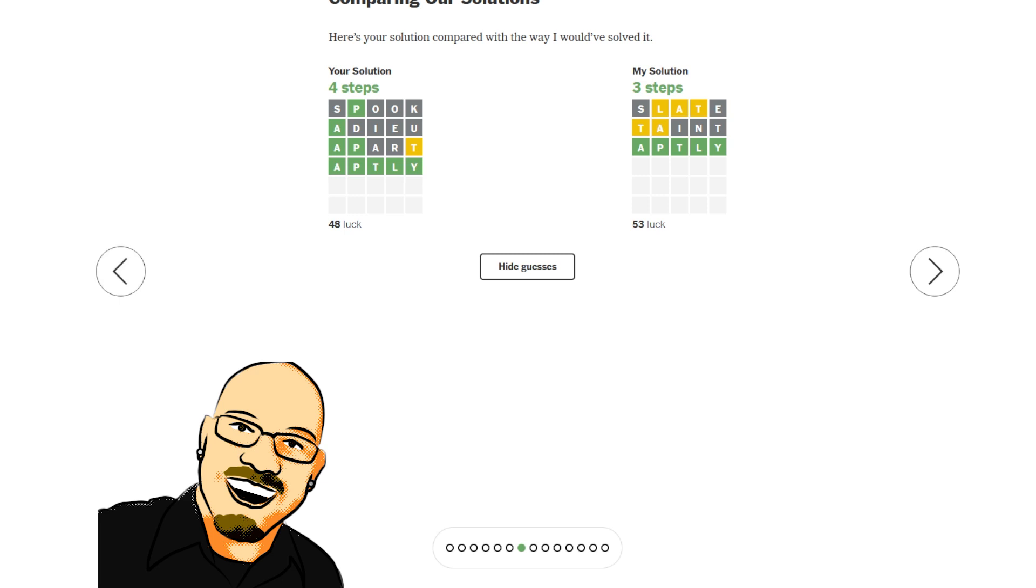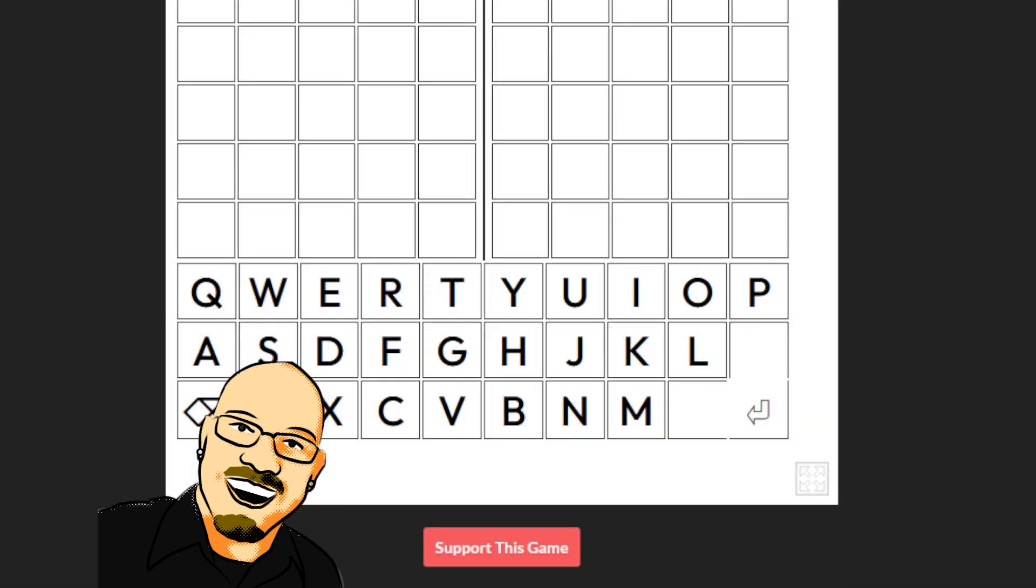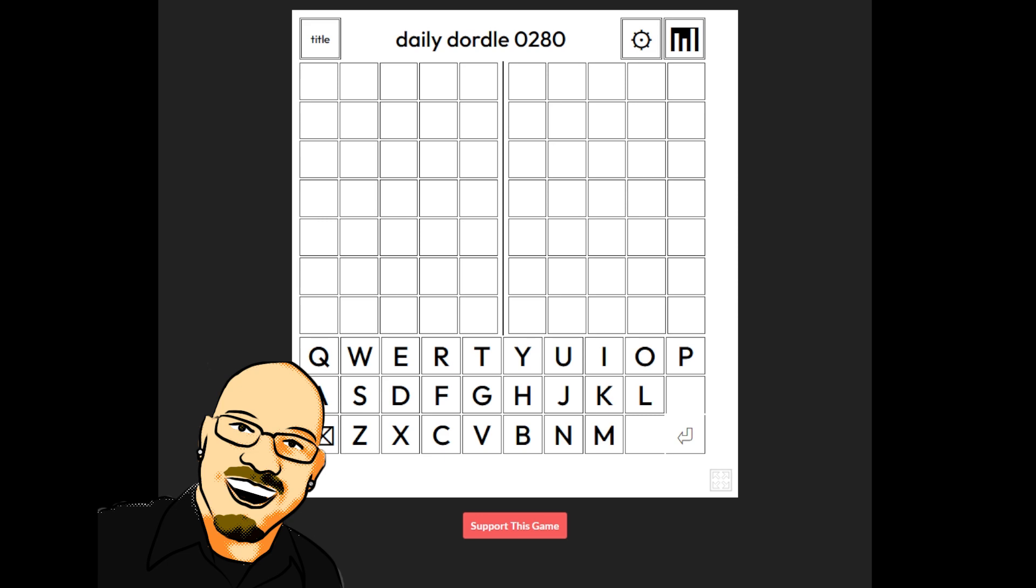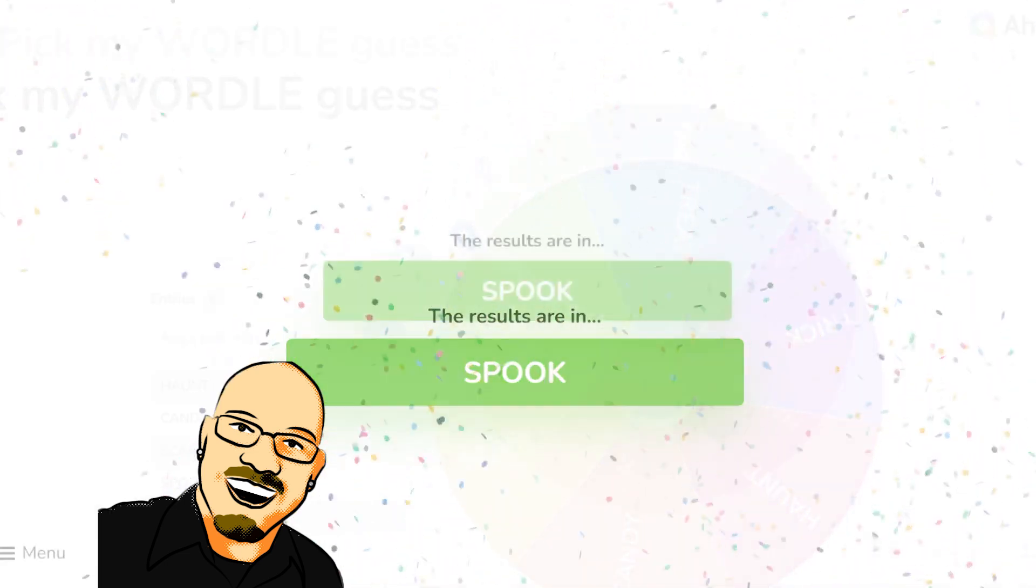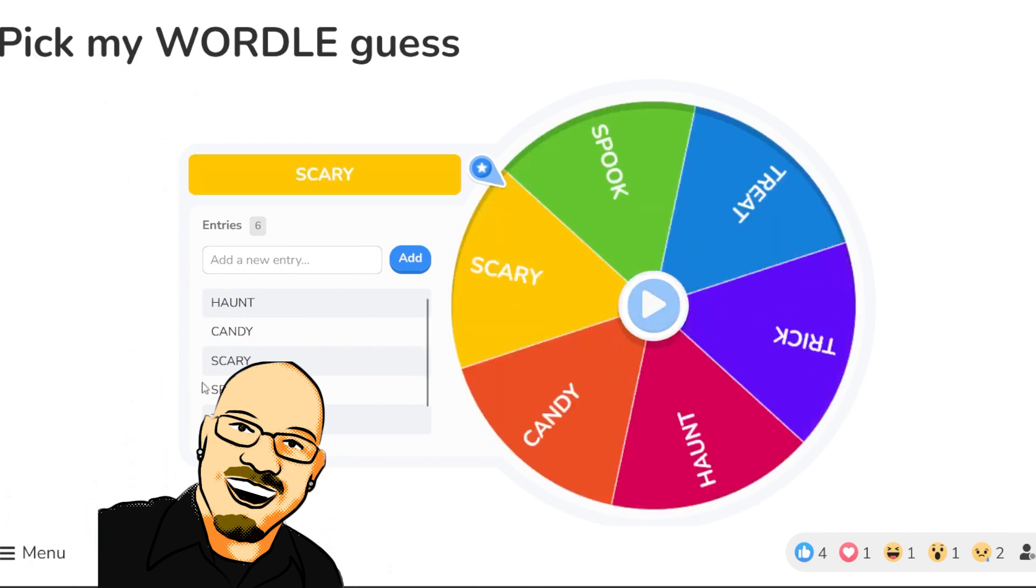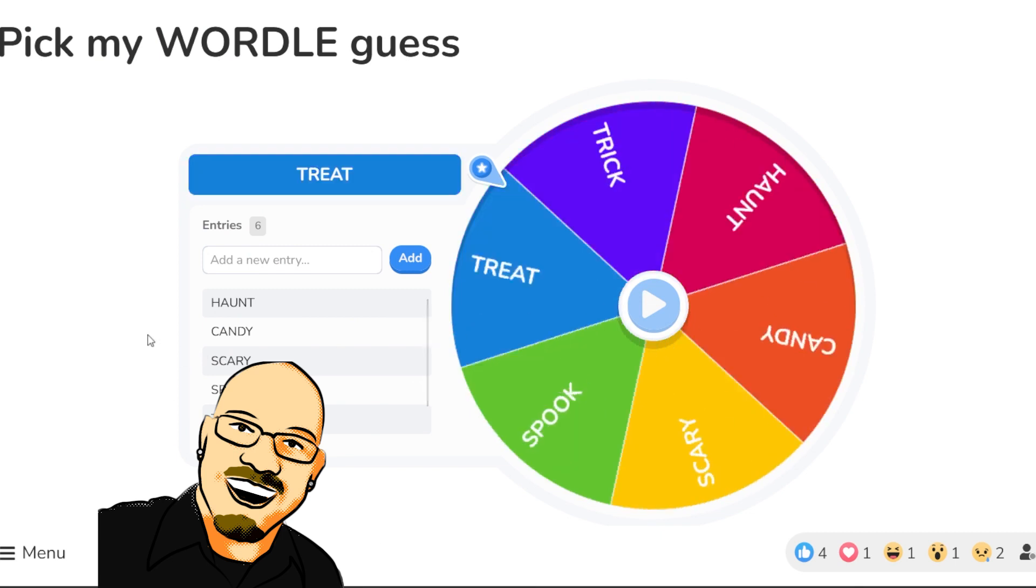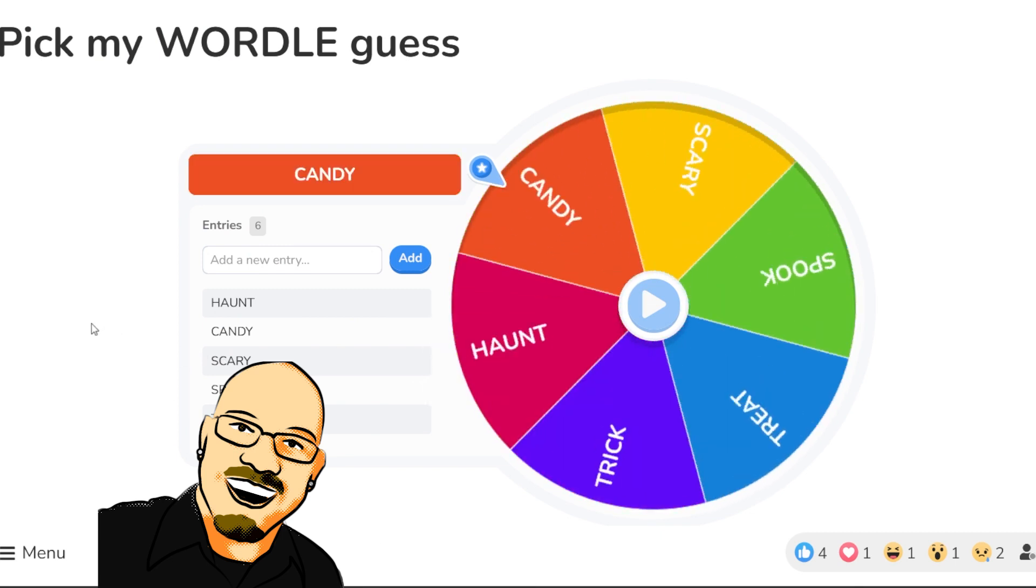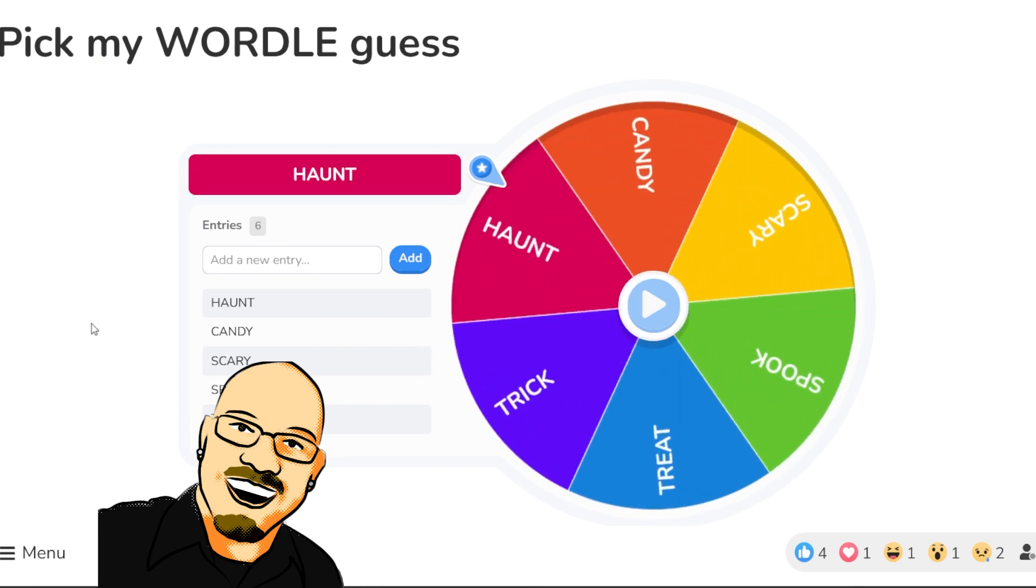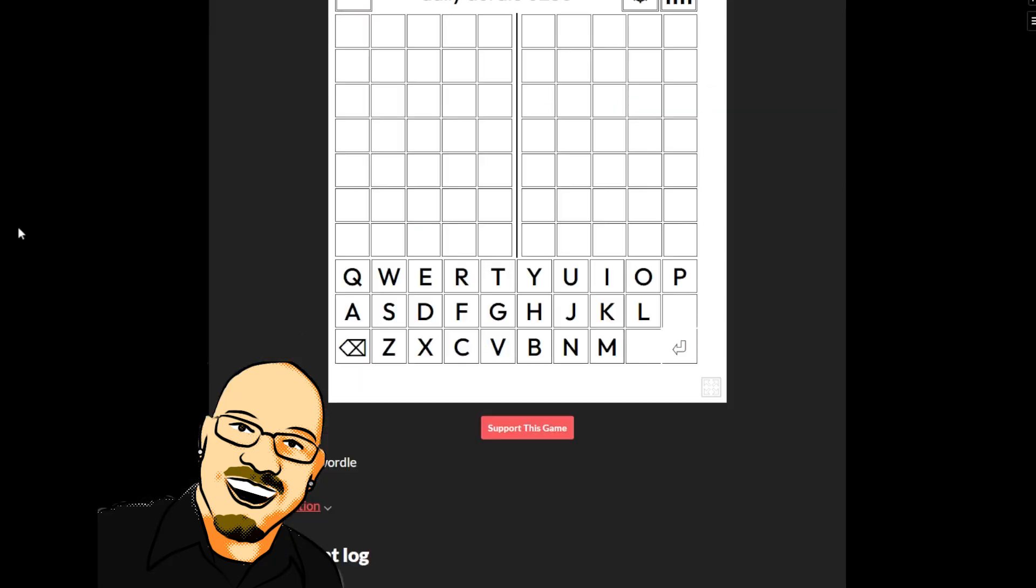All right. So, what we're gonna do here, we're gonna move on to our Daily Dordle. Which I need to reframe once again. There we go. And jump back here. Pass by Spook. And find out what our next Halloween word is going to be for our Dordle. It's gonna be Trick or Treat. No, Haunt. Not quite there. Haunt.